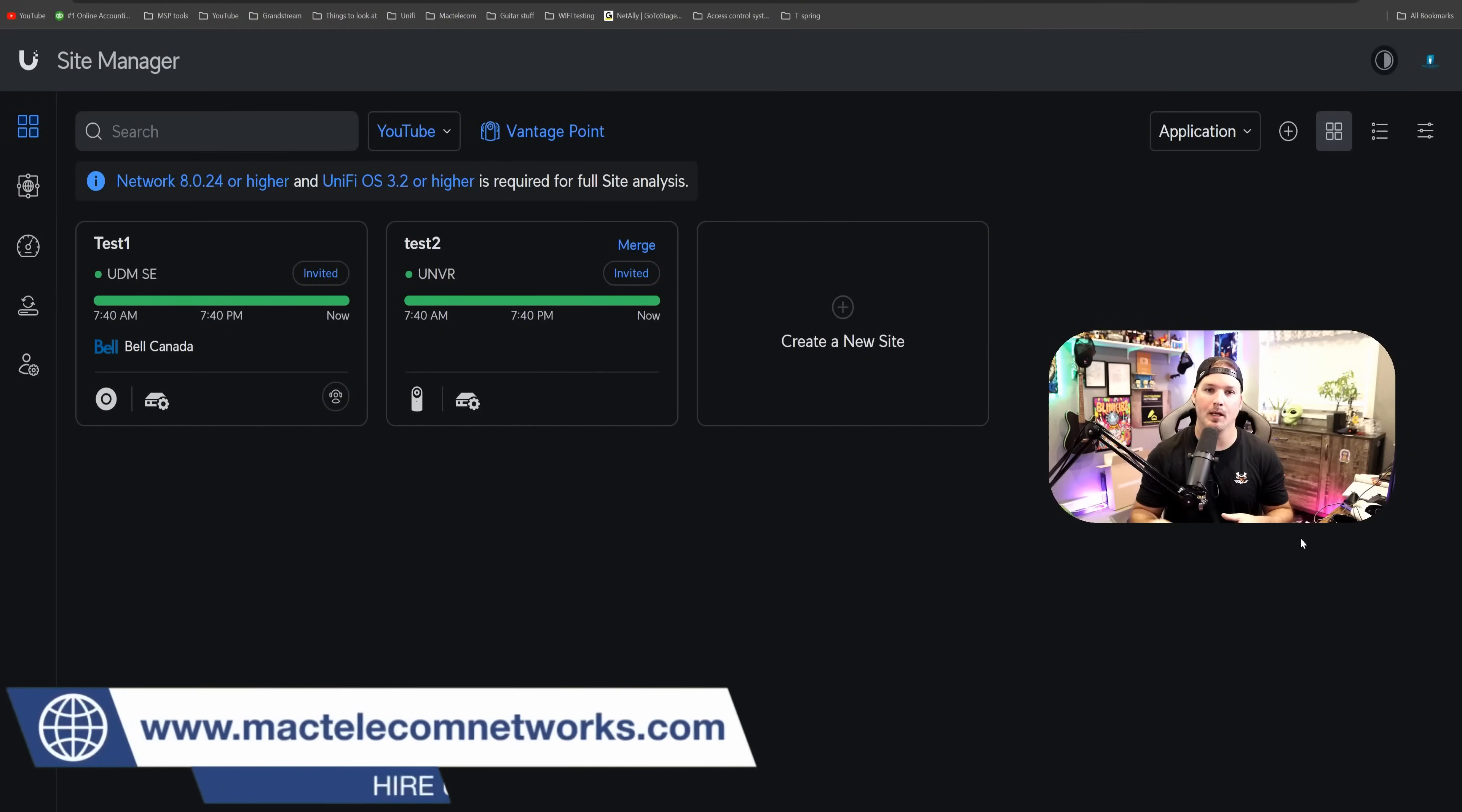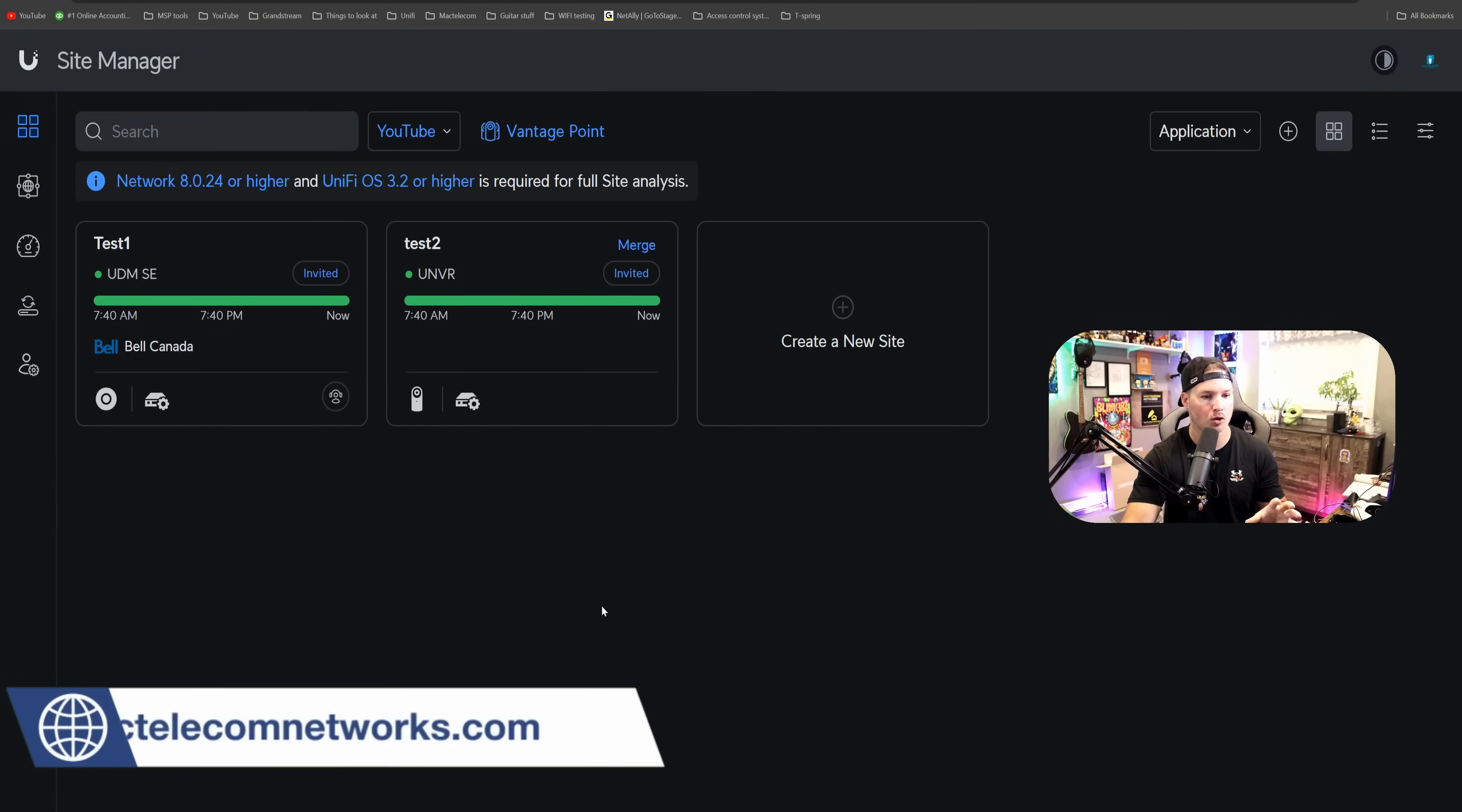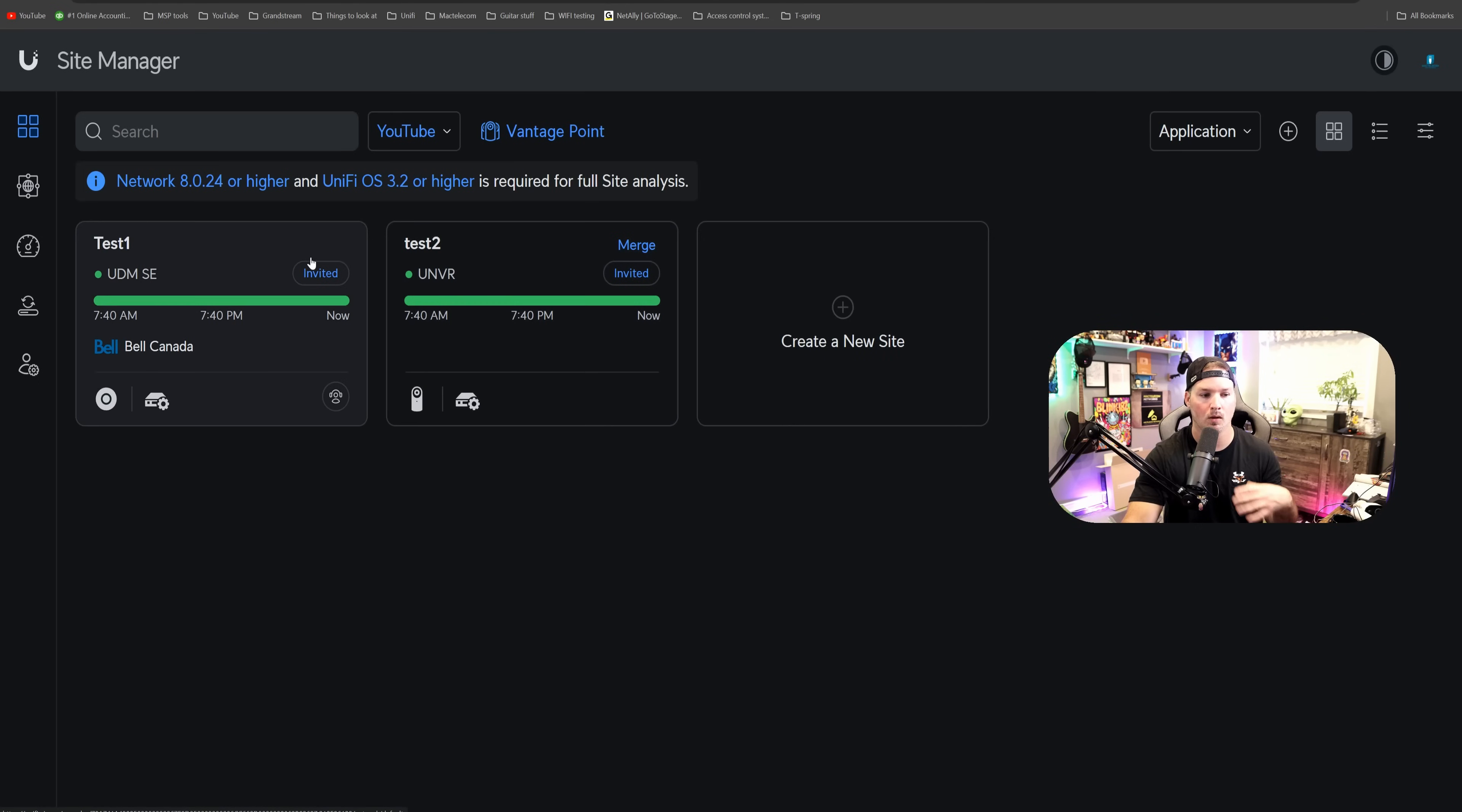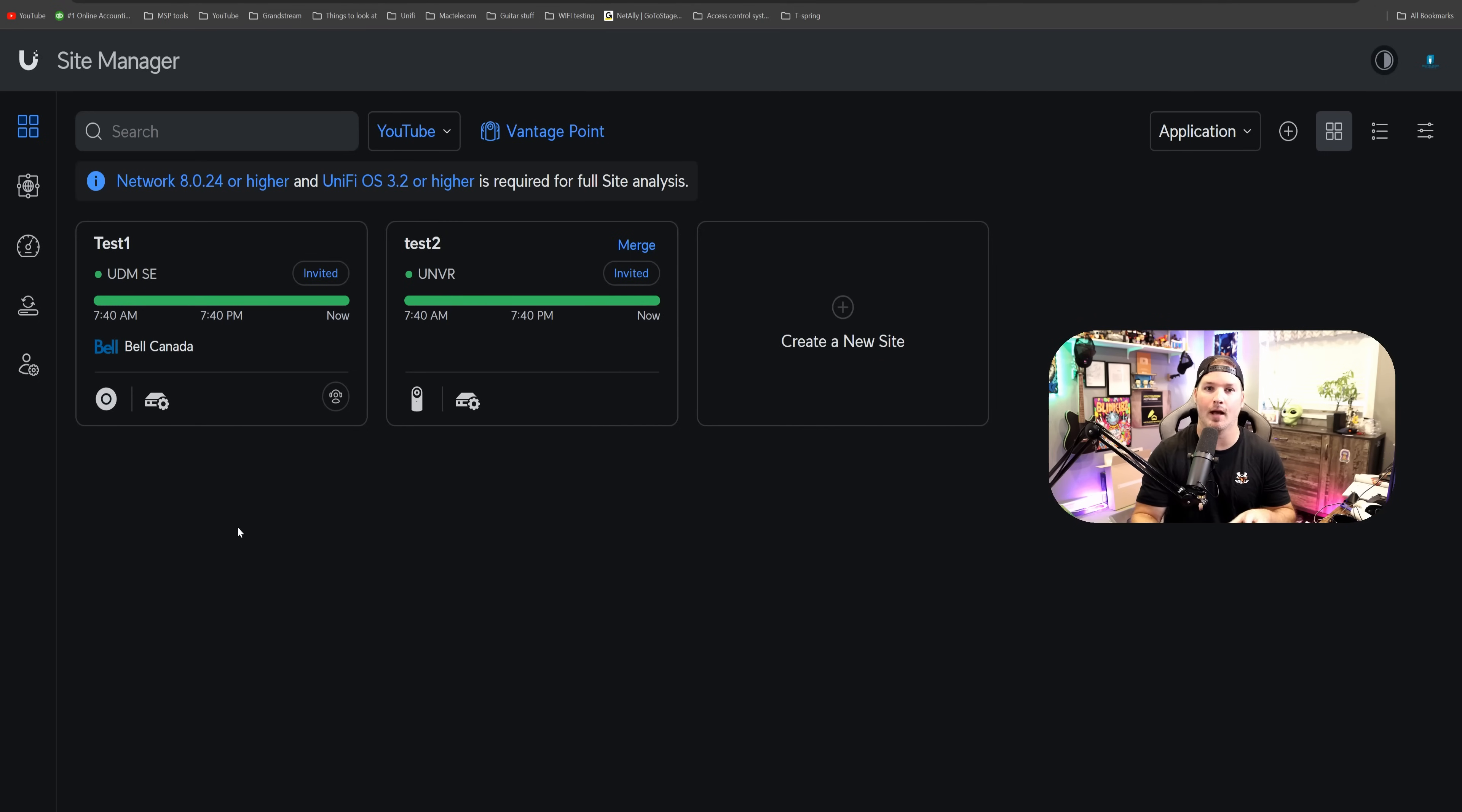The first update is to be able to do co-located consoles, and what that means, we could see that we have two different consoles here, Test1 and Test2. So Test1 is the UDM SE, and that's just running Unify Network. Test2 is our UMBR, and that's running Unify Protect.